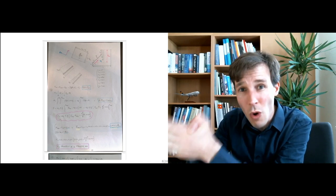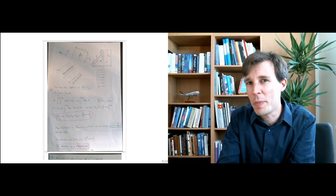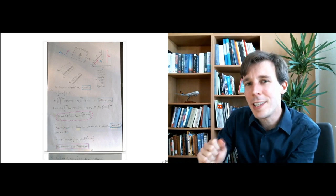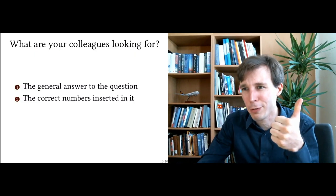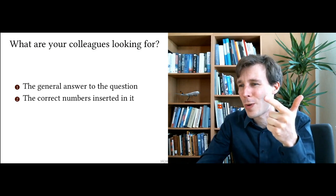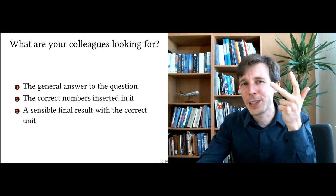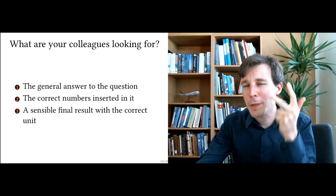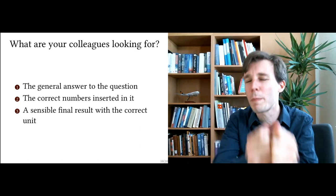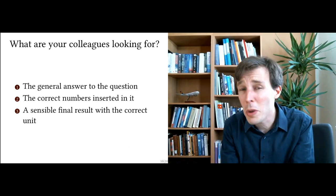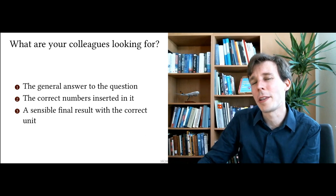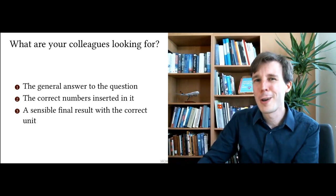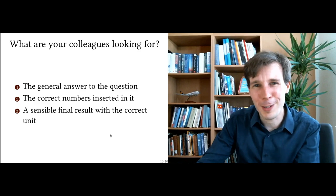Even if this is wrong, this will facilitate the work of the peers, because it will make it easy for them to find the three things they're looking for, which are the general answer to the question, the correct numbers inserted in this equation, and then a sensible final result with the correct unit. Three things that you want to give your peers, so they can give you points, stop, and go back to what they were doing otherwise, and spend their time on something else. So here it is. Good luck, and I'll see you soon.